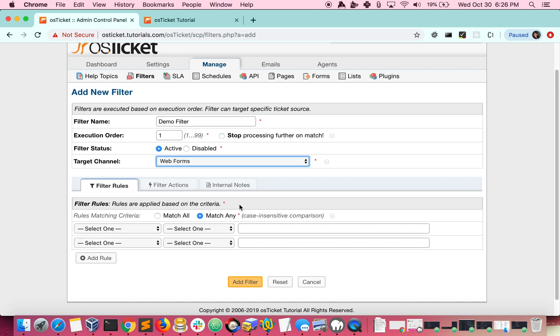If you choose match any, only one rule would need to be matched in order to meet the criteria. So you can look at it as needing to match rule 1 or rule 2 or so on. We'll choose match all for this example.